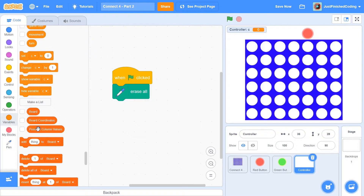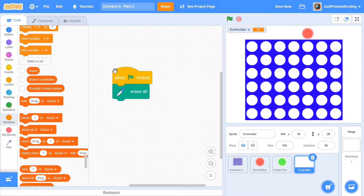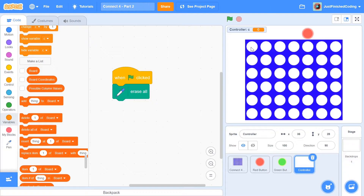Here's what the three lists will hold. The 'board' list holds what each and every circle actually contains - it will have 42 values, where an empty square contains 'v' (for vacant), and a square with a player contains 'p' or 'q' depending on which player occupies it. 'Board coordinates' does exactly as it says - it holds all the coordinates of the board, so position 1,1 then 1,2 then 1,3 and so on.